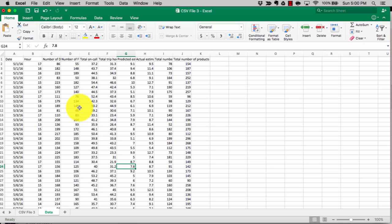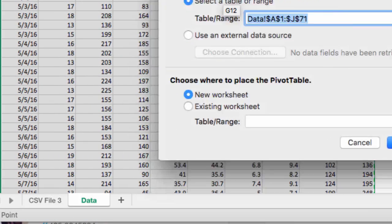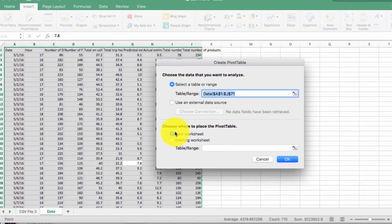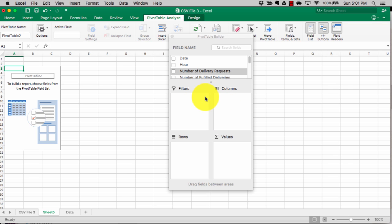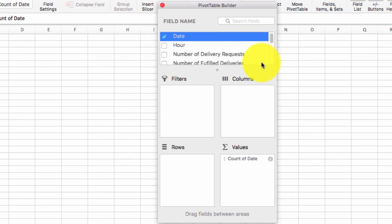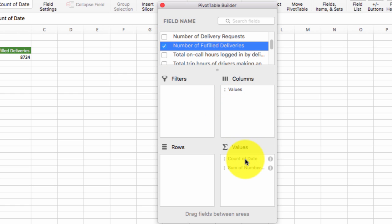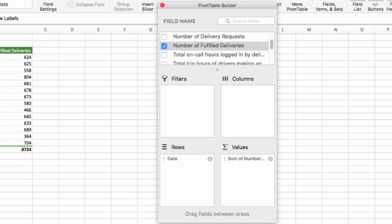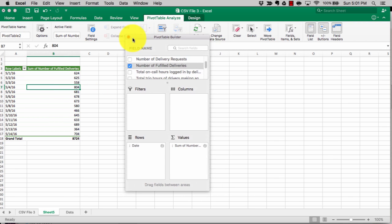To create a pivot table, select the data, go to Insert, and click Pivot Tables. Make sure the entire table is selected and place it on a new worksheet so you don't manipulate the existing raw data. Say your question involves dates — select dates. If it involves fulfilled deliveries, select those and move things around as needed. By default Excel puts things in the Values column, and you can see for each date the sum of total fulfilled deliveries shown in column B.